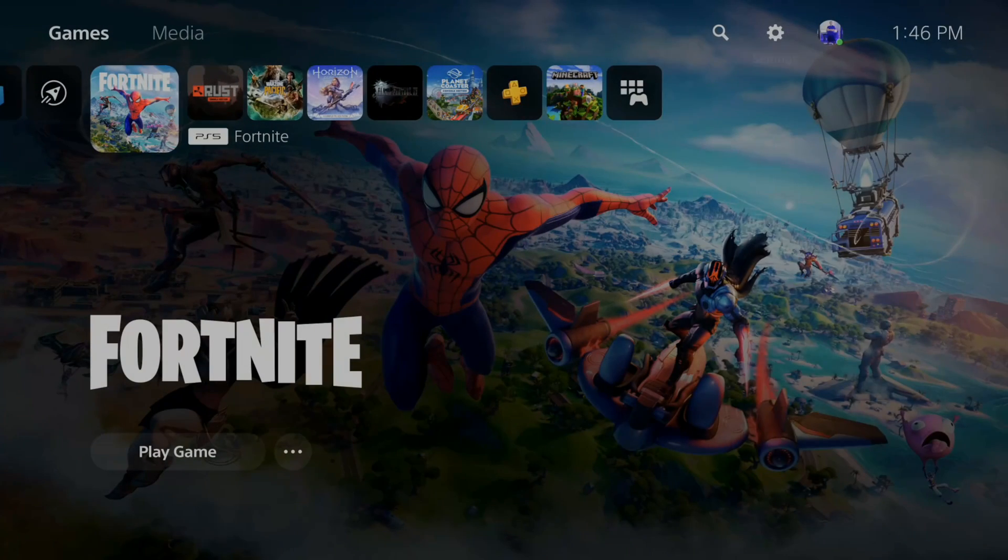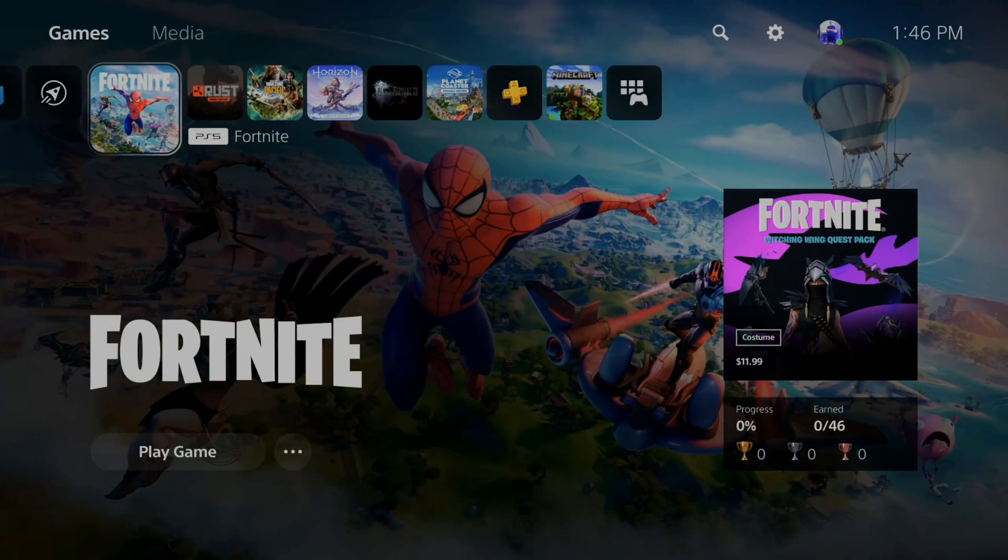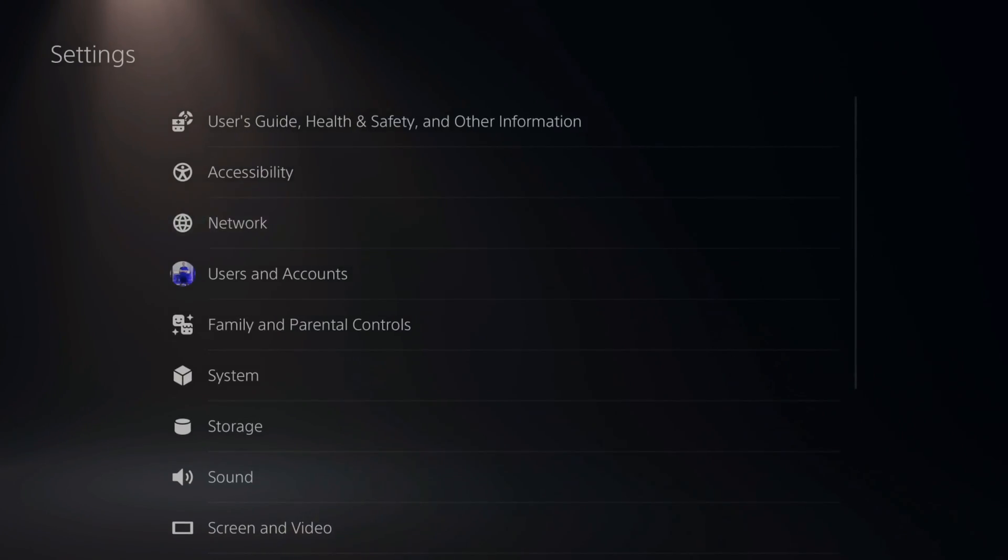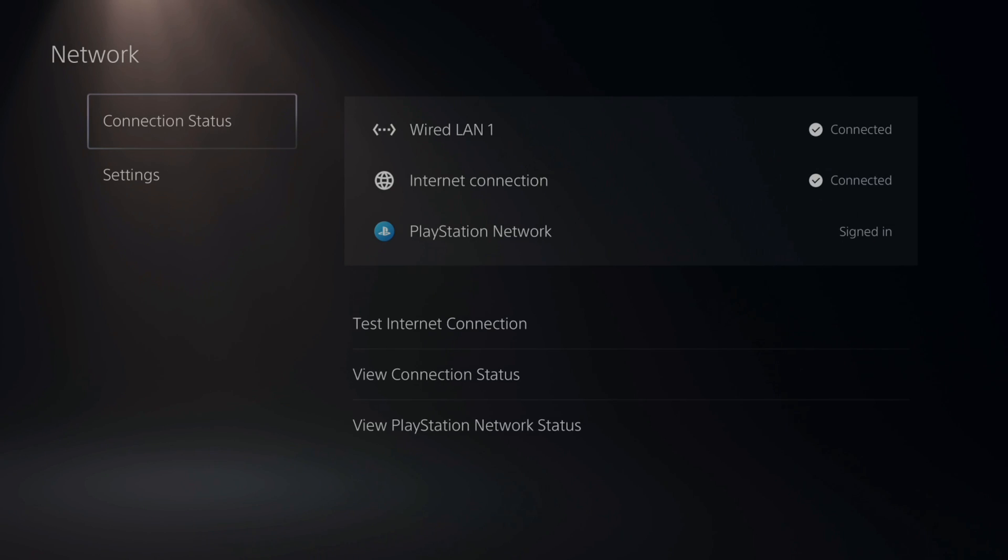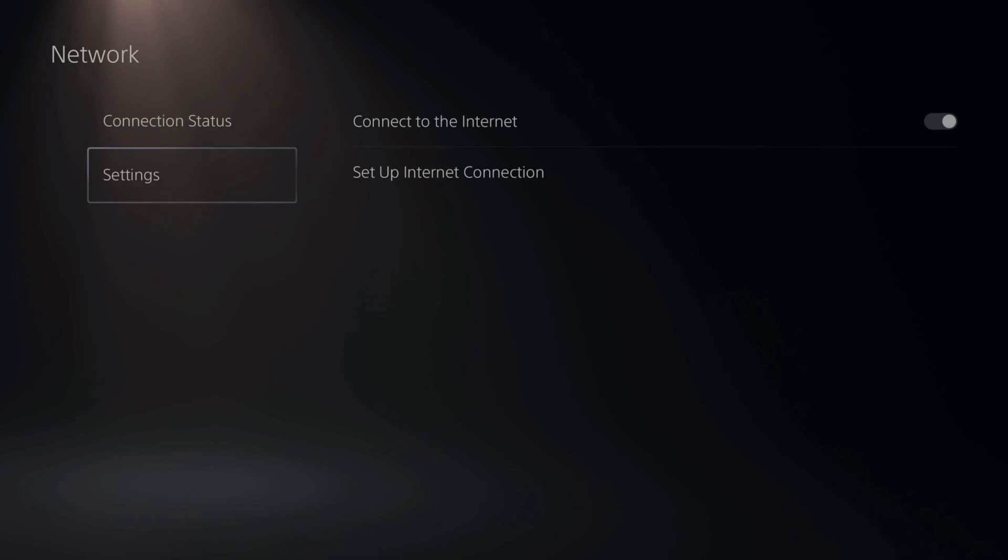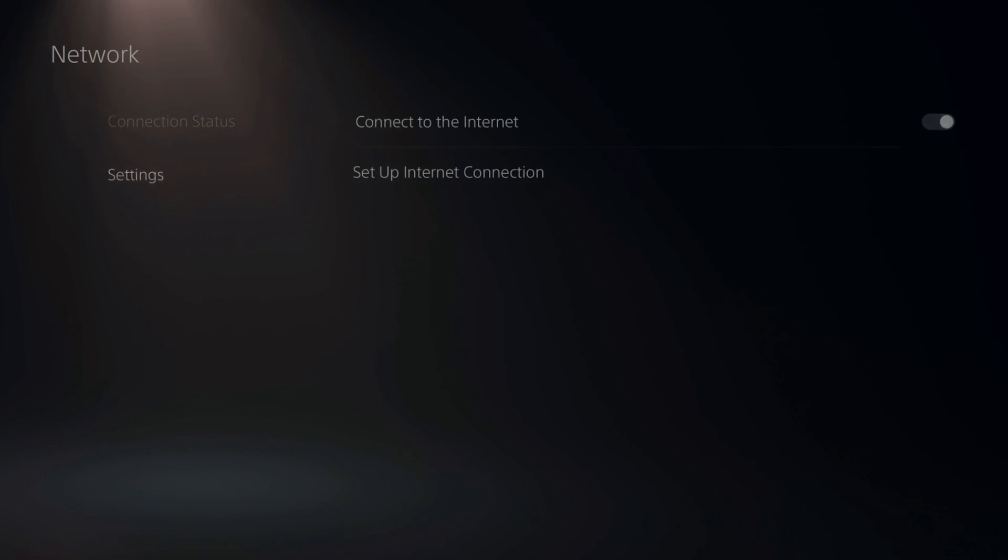If I go to settings on my home screen and then scroll down to network, then go to settings and set up internet connection.